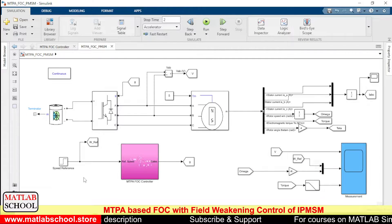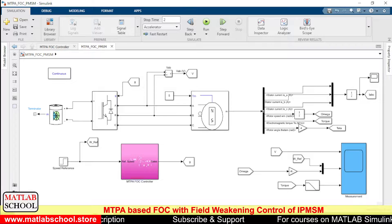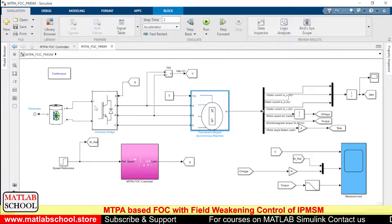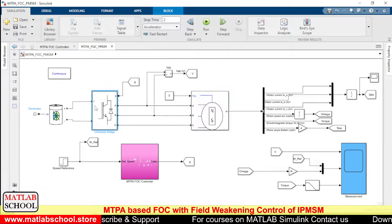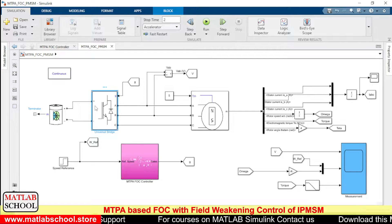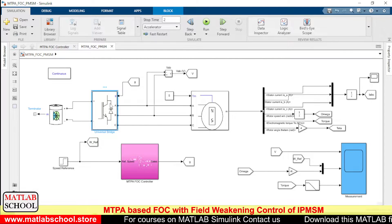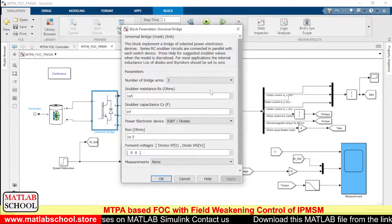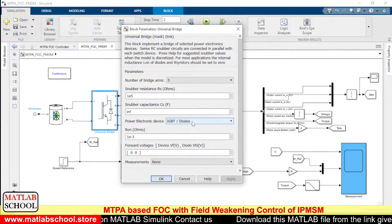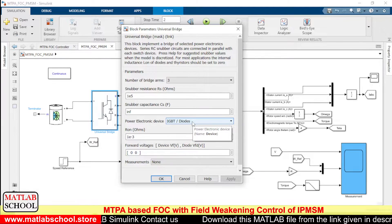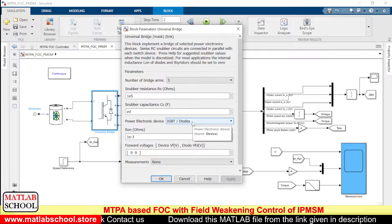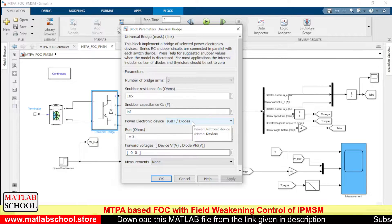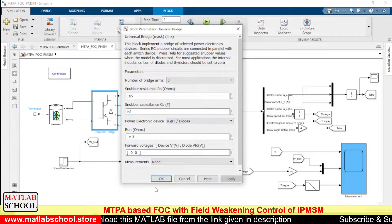This is the model that we are going to simulate. This is the PMSM model and this is the inverter. To construct the inverter we are using a universal bridge. In the universal bridge I have selected IGBT and diodes, and the number of arms in the universal bridge is three.